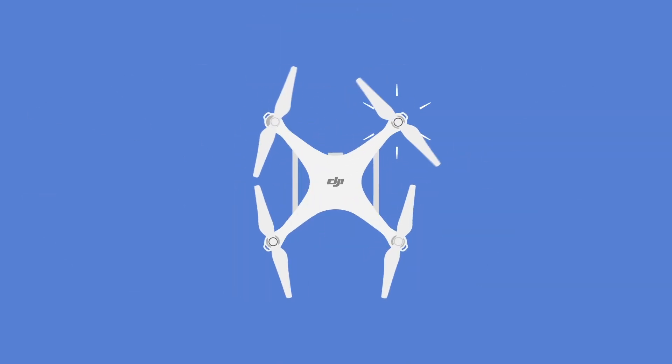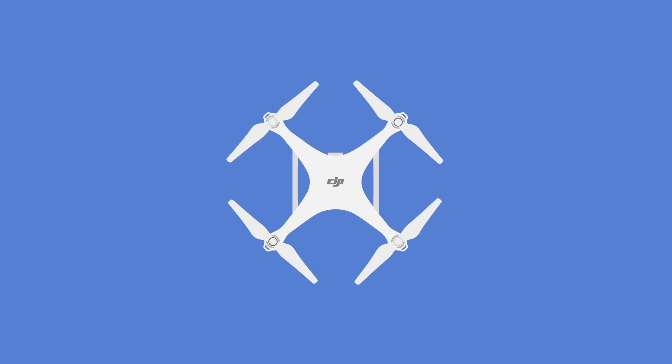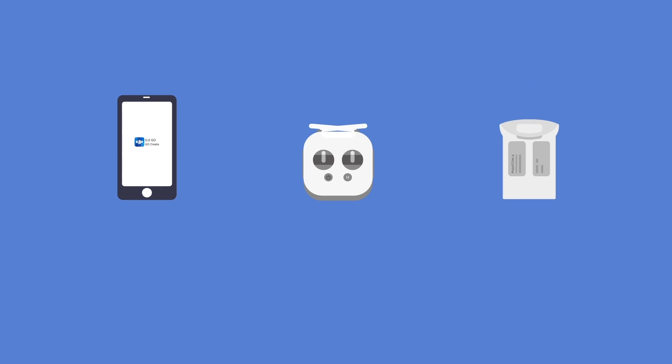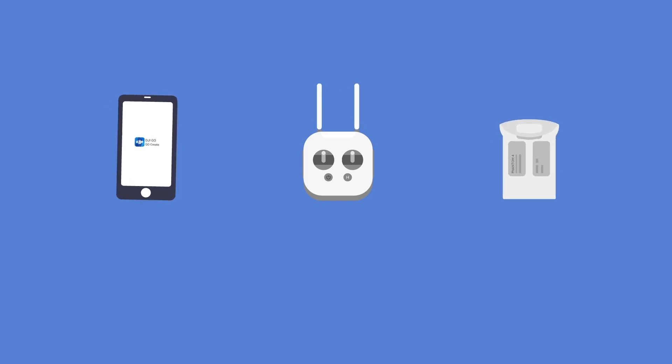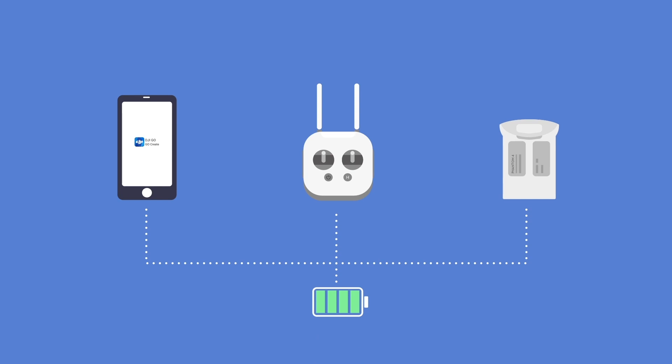Make sure your aircraft is in good working order. Check the airframe and props for chips, gouges, and cracks. Always make sure the batteries for your aircraft, remote controller, and mobile device are fully charged before flying.